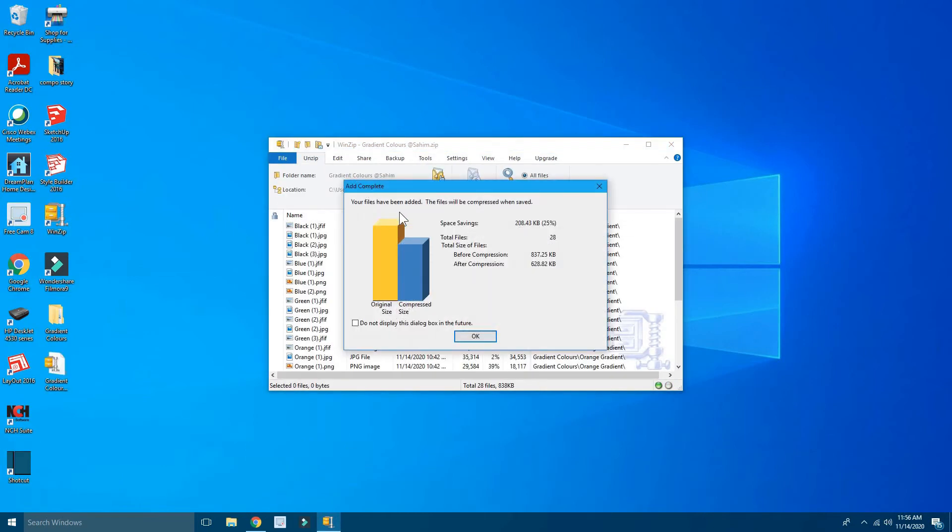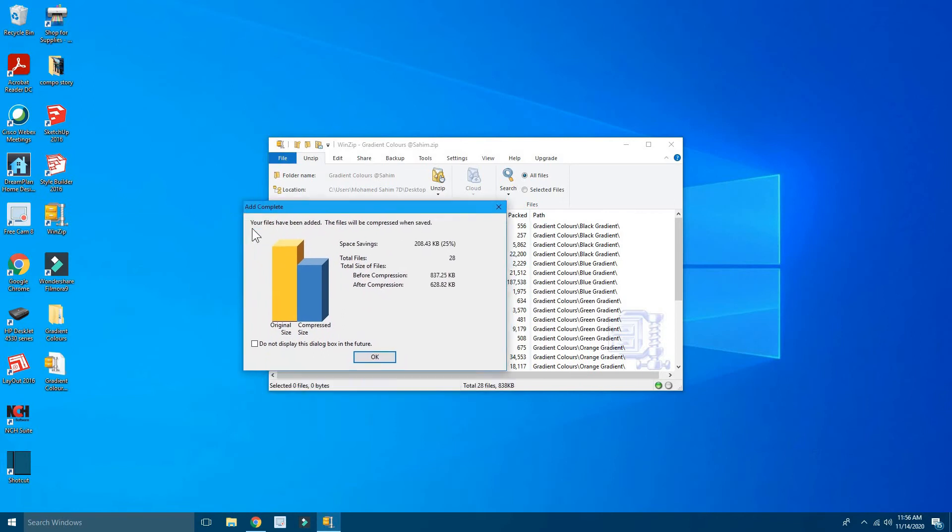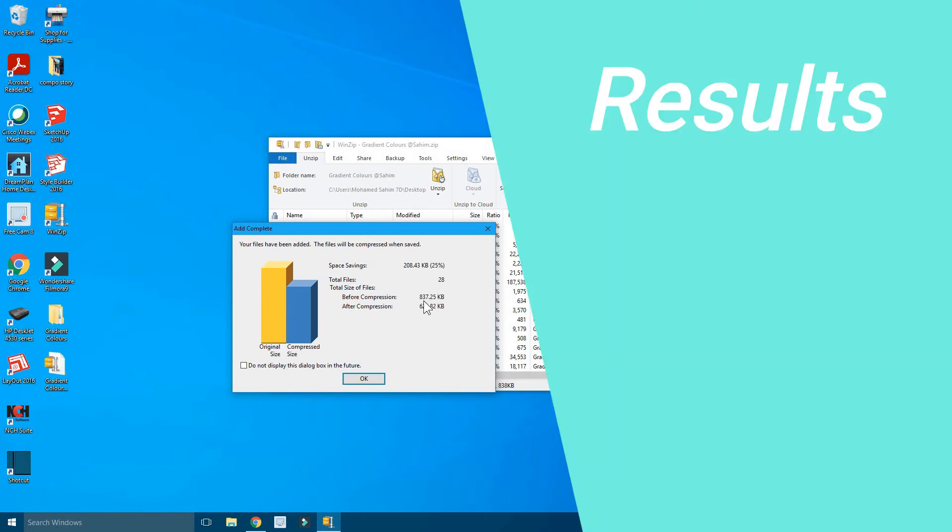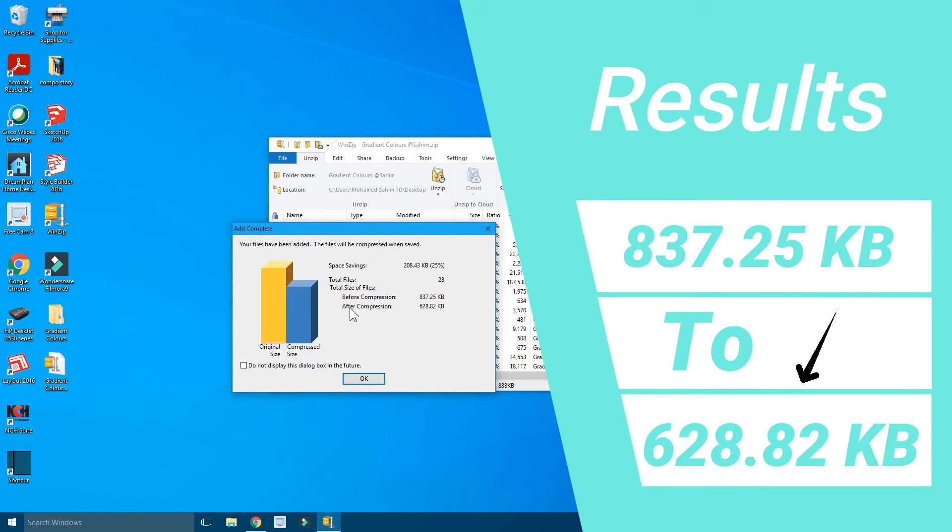And then now you can see this is another pop-up which has Add Complete. Now they have added the file. You can see the desktop over here. Now this shows that the original size was 837.25 KB, but after compression now it is 628.82 KB, so now it has compressed the file also.